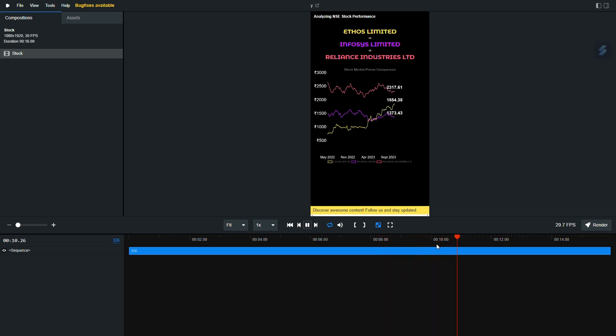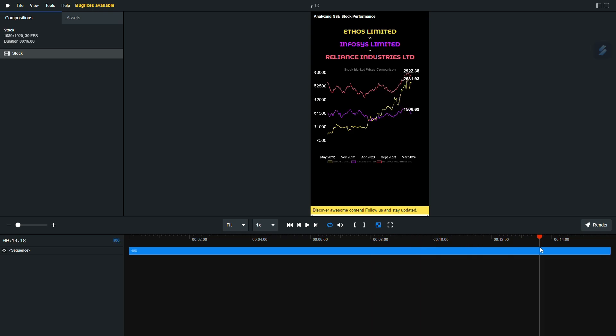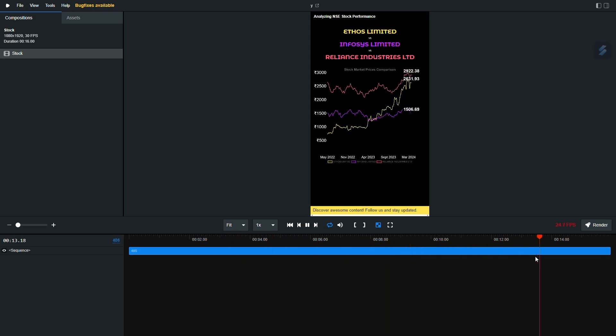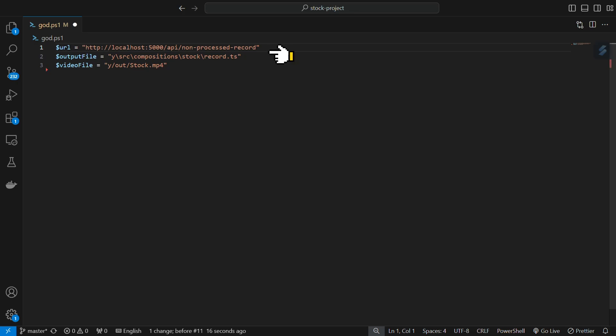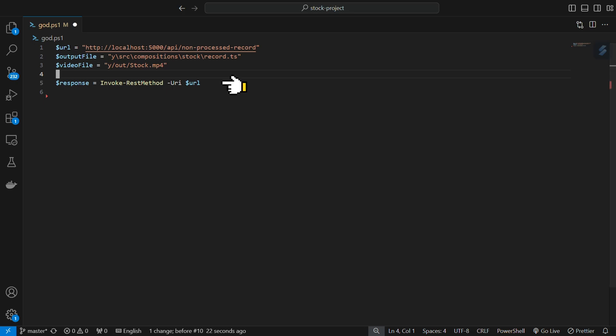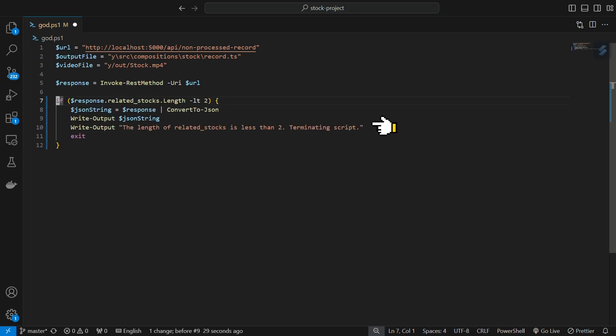Now that we are able to create a single video, let's write a God script to put all the pieces of the pipeline together. First, we will define some constants related to our backend API and output video information. Next, we will retrieve three stocks from our backend. Sometimes OpenAI returns an empty response.